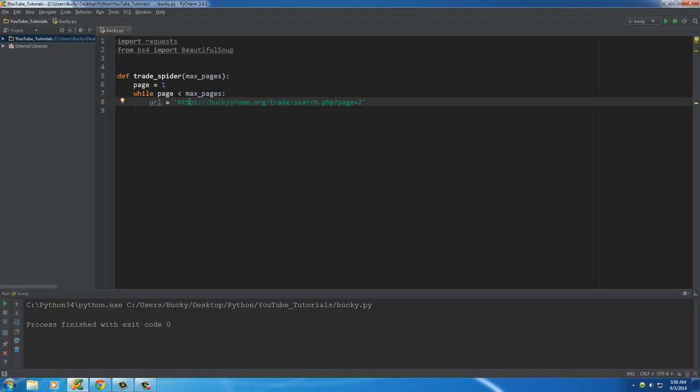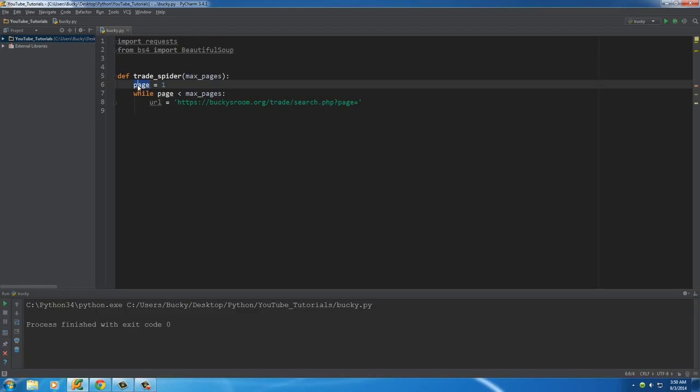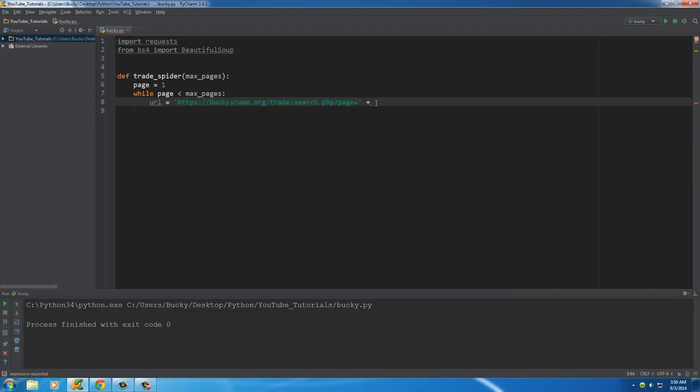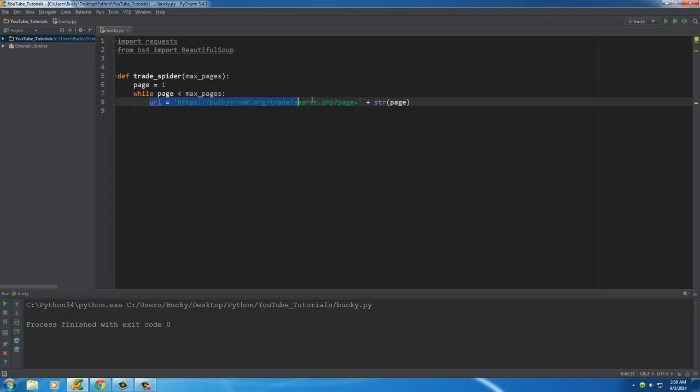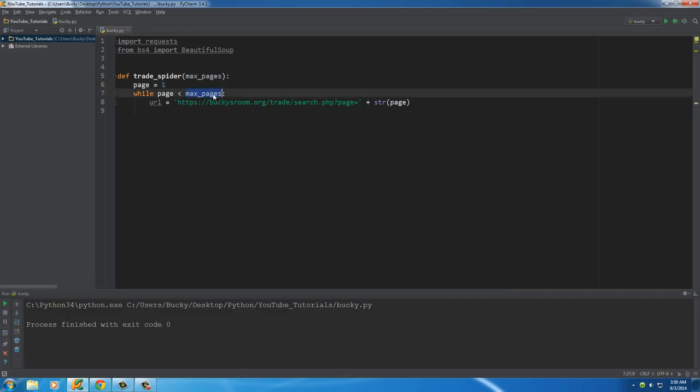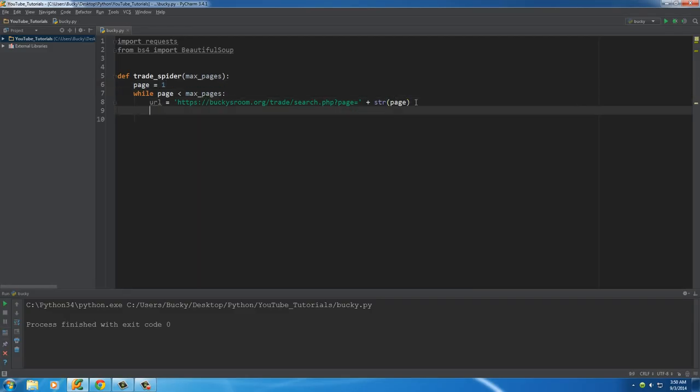If we just left this as is, then every single time it would just crawl page number two, and that's obviously not what we want. So what we want to do is delete this last number right here, and the page we want it to crawl is whatever page this variable is equal to. So get this base URL, and then on the end of it, tag on str(page). If this variable changes every time, the URL the first time is going to be page one, then page two, then page three.